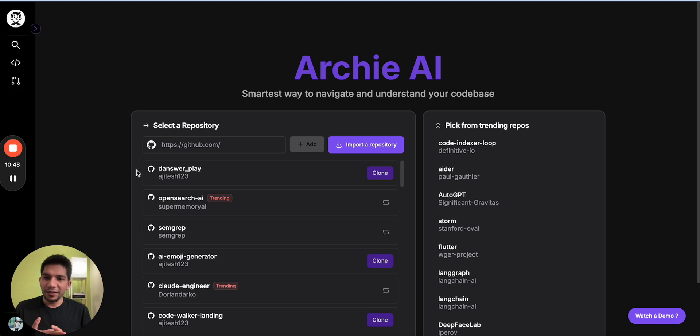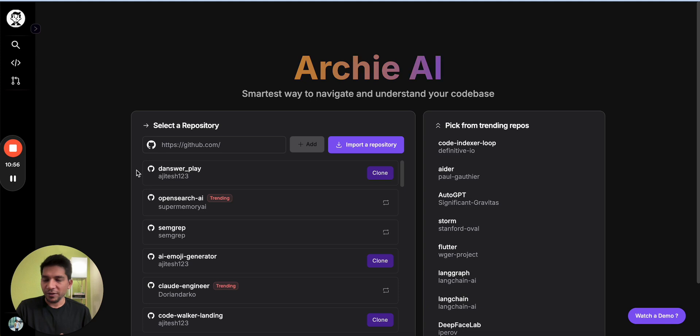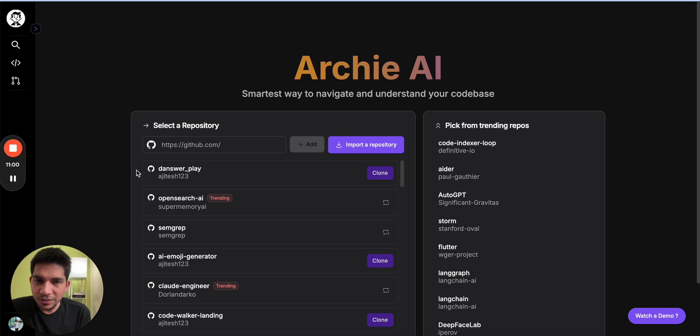So just to recap what we covered: a quick demo, how you can set up Archie AI; second, why AI-based PR review solution is helpful, especially Archie AI; and third is how you can take advantage of Archie AI, so five tips that will be helpful for you. If you have any feedback or comments, let me know, happy to answer them.